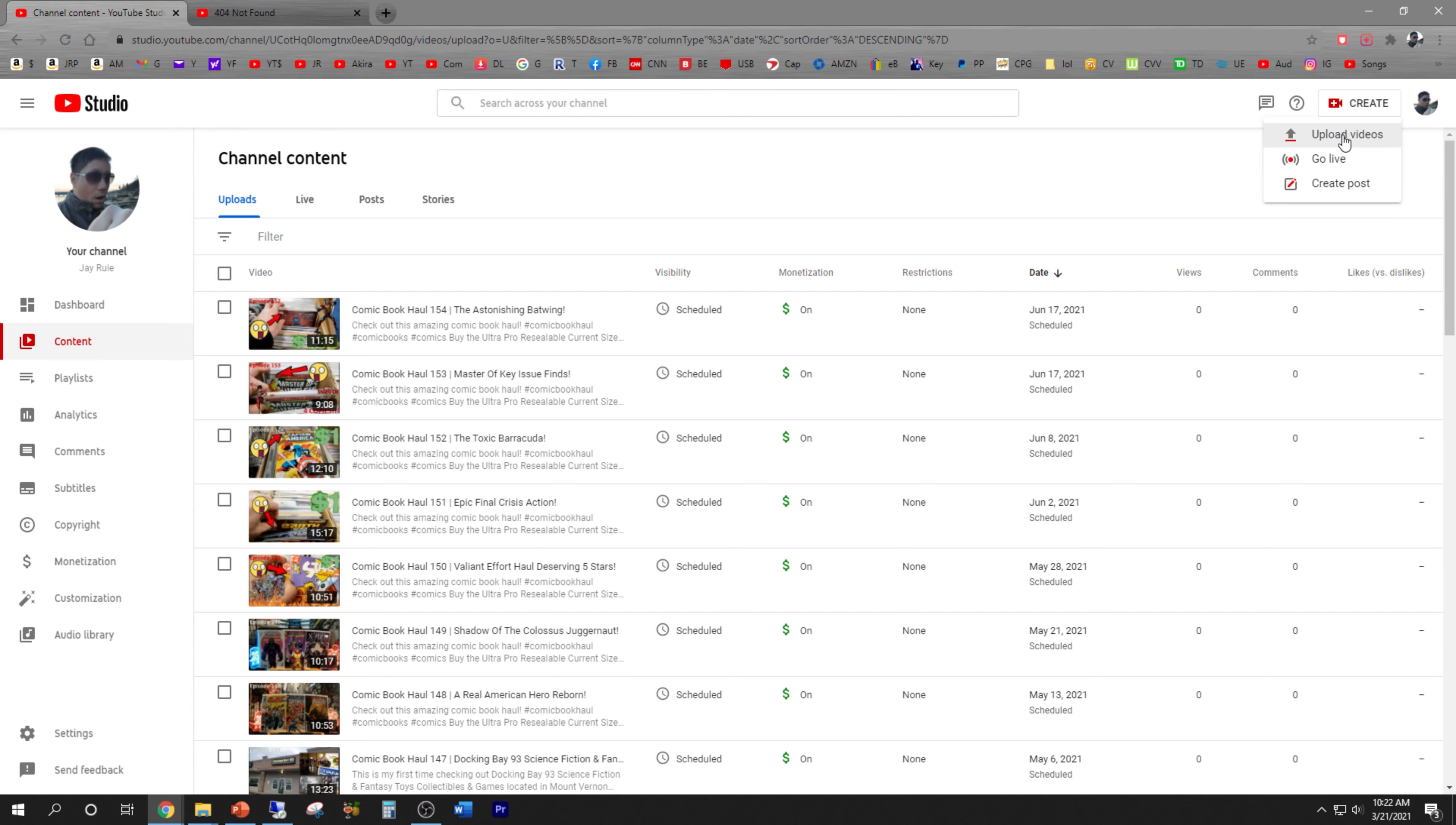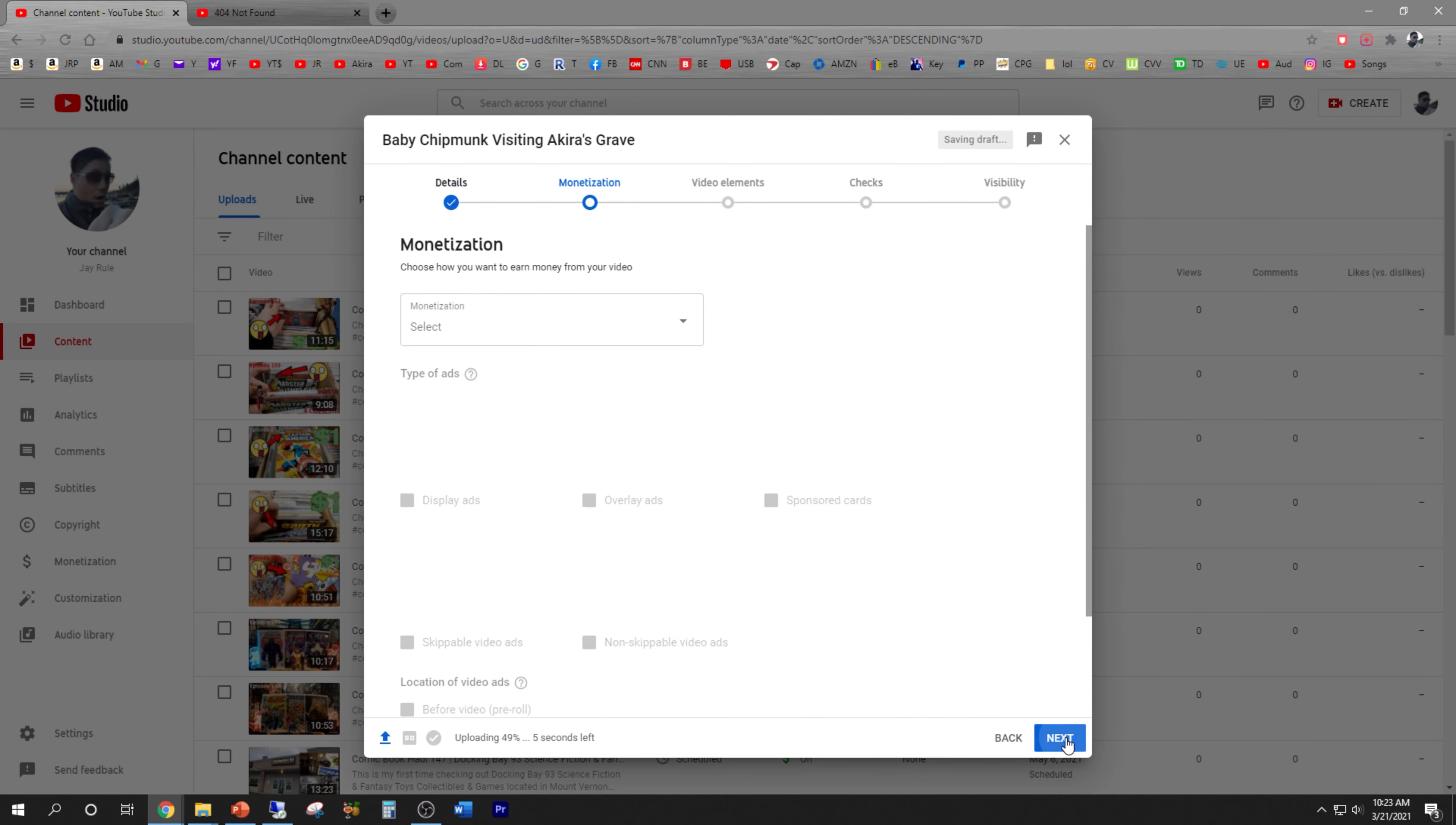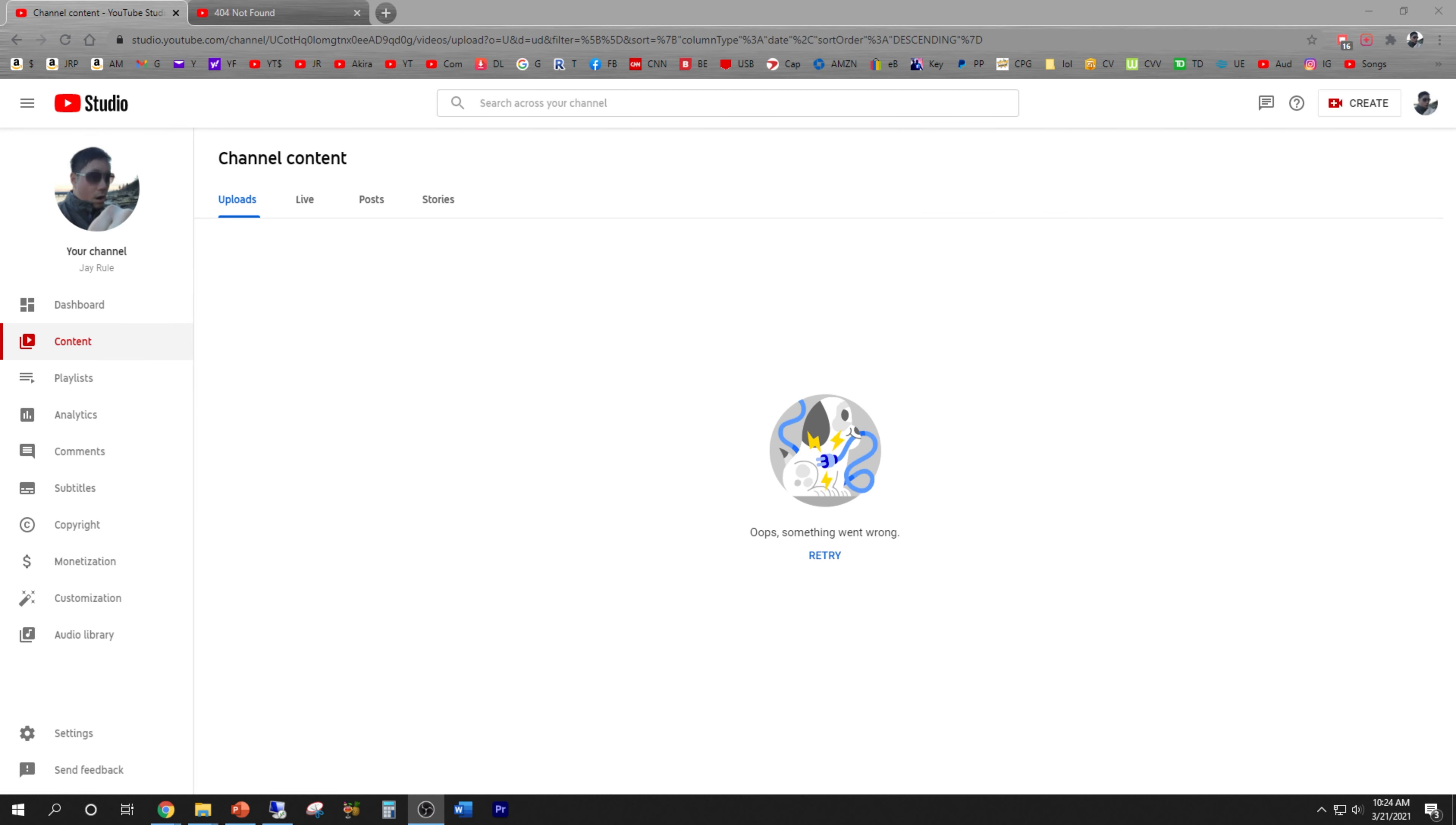One last thing to check: what if I upload something? And notice they changed this, it's a lot more complicated now. See, it seems to be working fine.